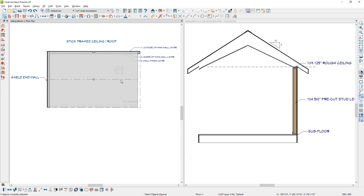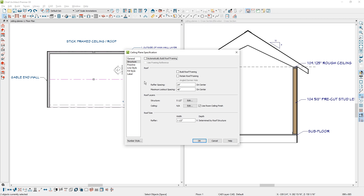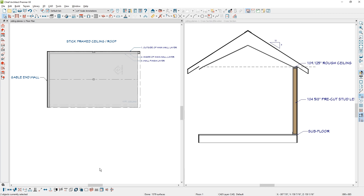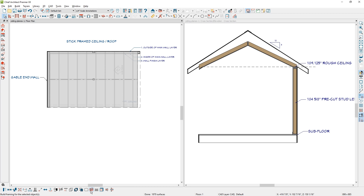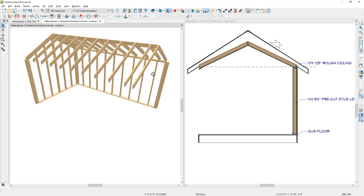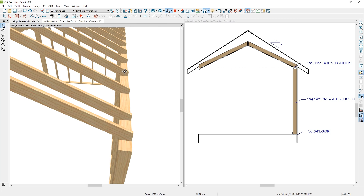If you select both ceiling planes you can open them up and look at the structure. Right now I have my structure set at a 2x6 — if you want to change that, here's where you'd do it. When they're selected you can then select build framing for selected objects from the lower menu. You can see the layers turn on and show up in the section view. Using the full overview camera for framing, you can see that the ceiling joist is now bearing on top of the wall.